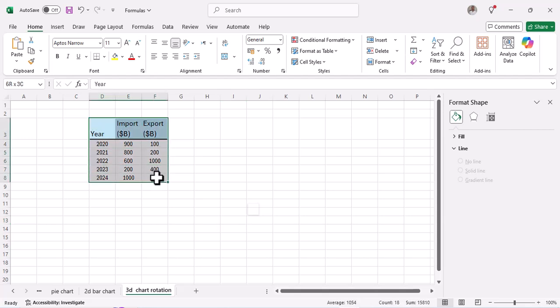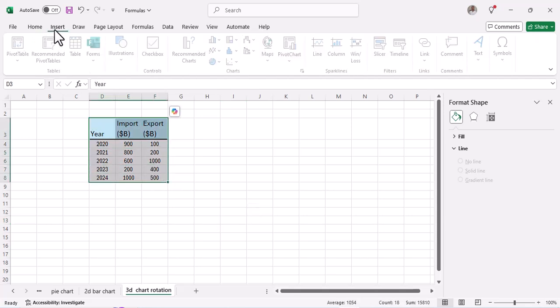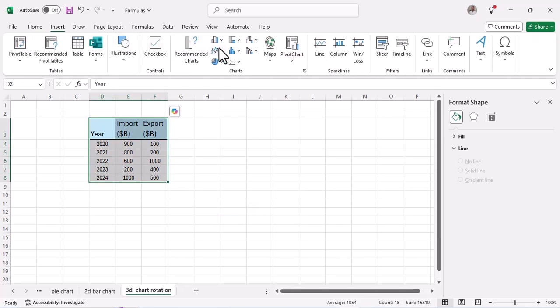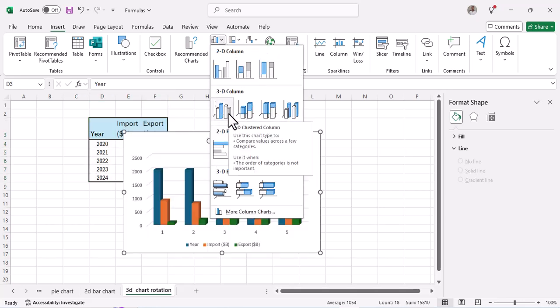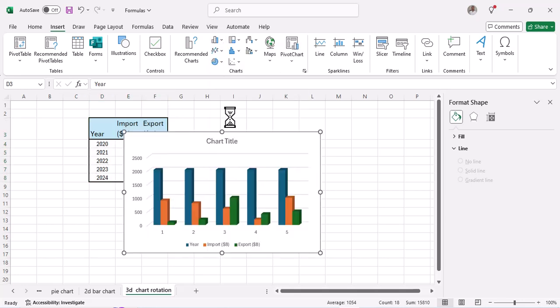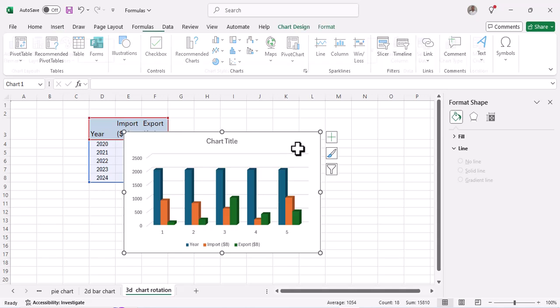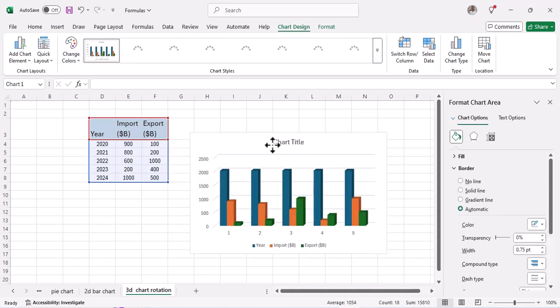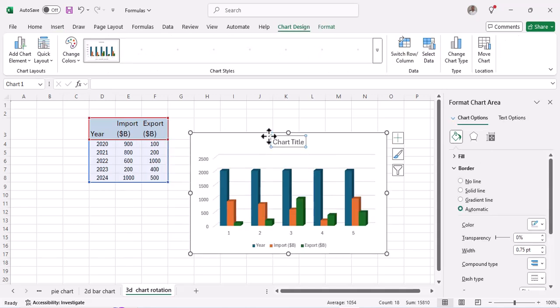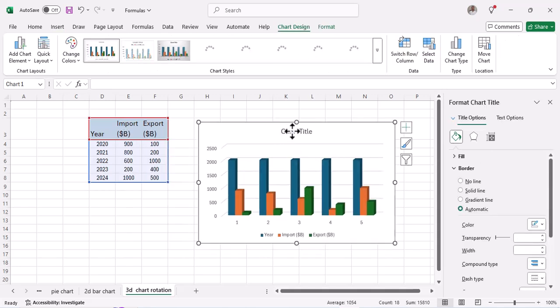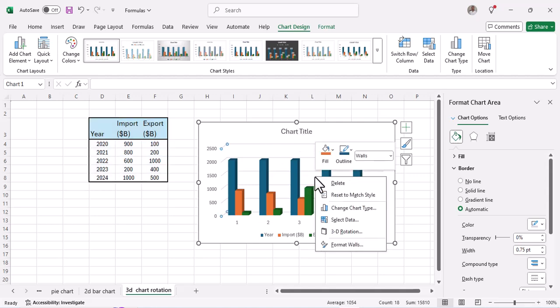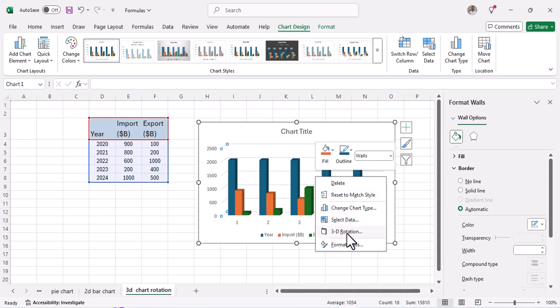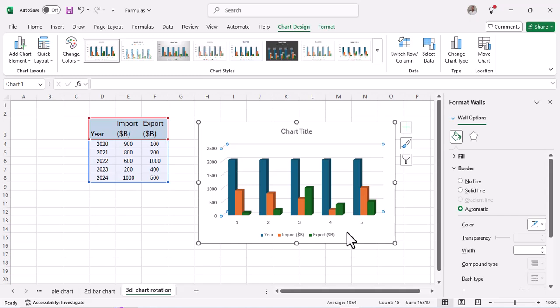Click on Insert and then let's choose a 3D column. You can choose to change the title of your chart if you wish. Just right-click on the chart and then down here you'll find 3D Rotation.